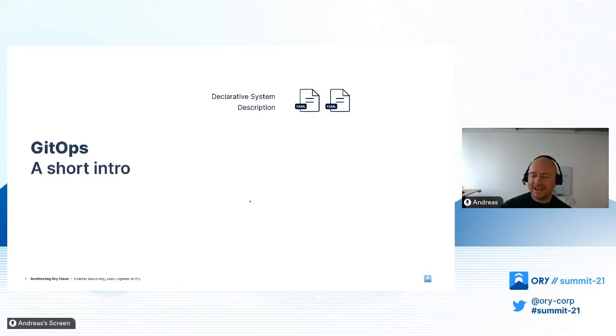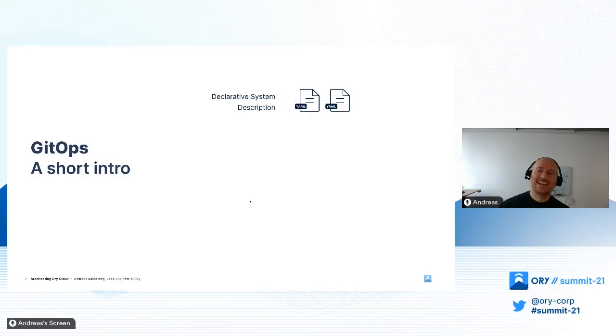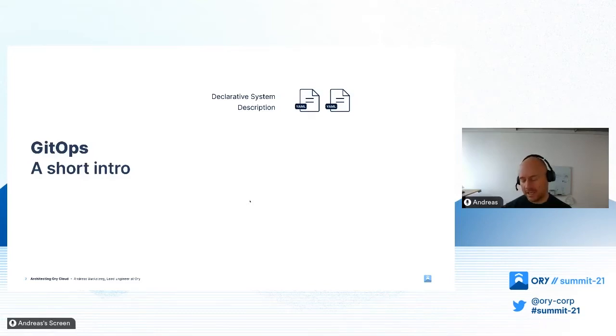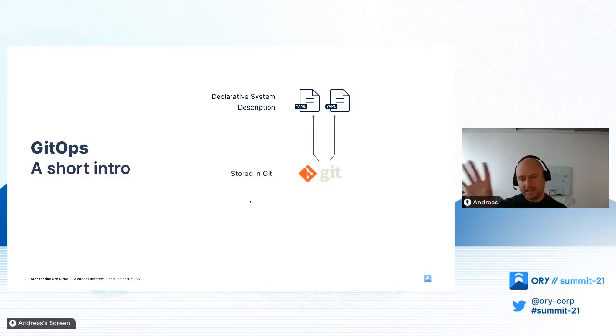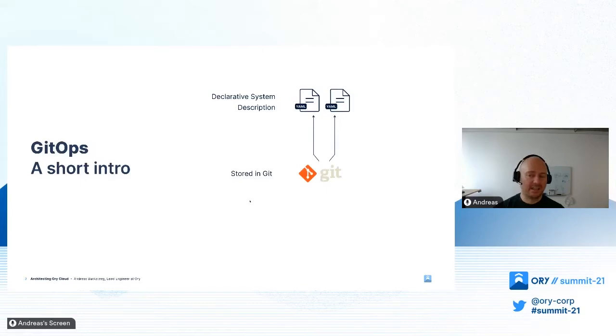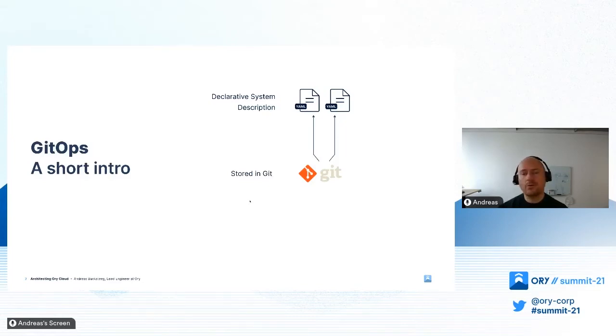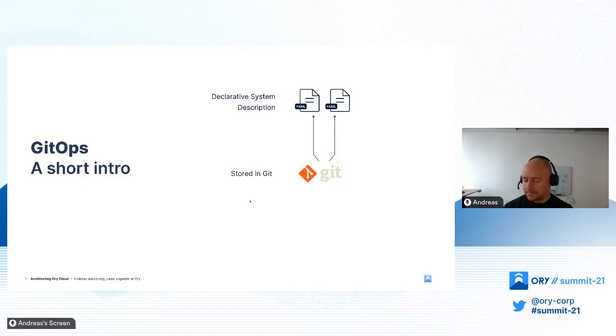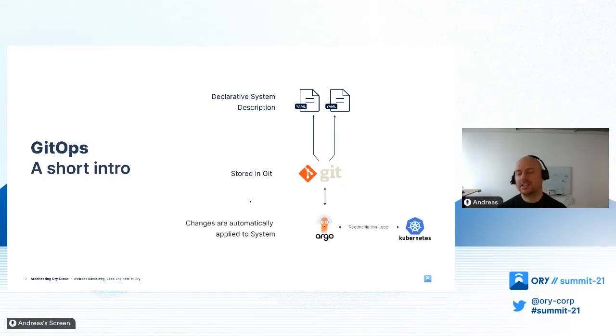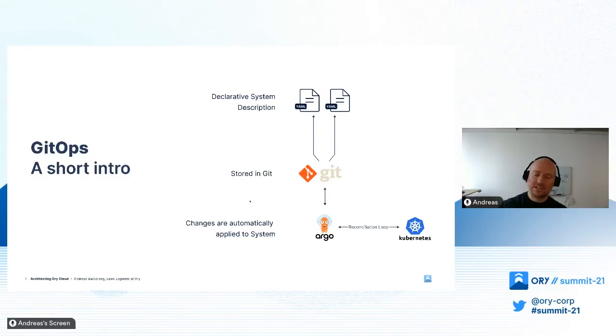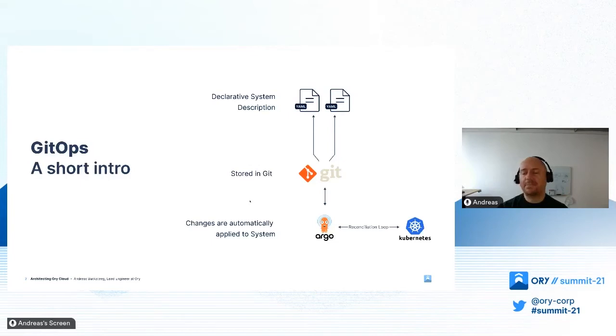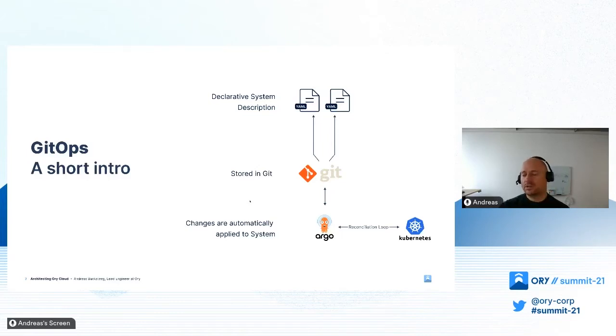To give a quick introduction to GitOps: the first principle is that you declare the state of your system. Since we're using Kubernetes, this is mostly YAML files which define all aspects of our Ory Cloud system. These declarations are checked into Git, which gives you all the advantages of Git - commit log, pull request workflows, easy rollback, and transparency. The last component is the controller, which in our case is Argo. It's connected to Git, reads out changes, and applies them to Kubernetes to ensure components converge to the desired state.